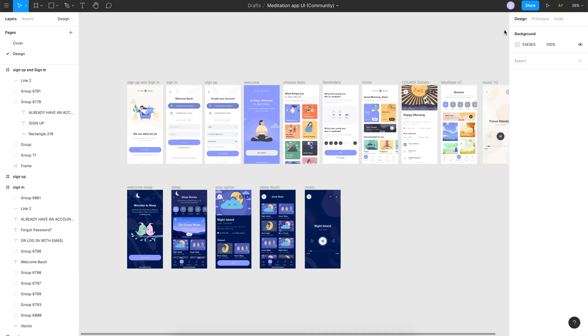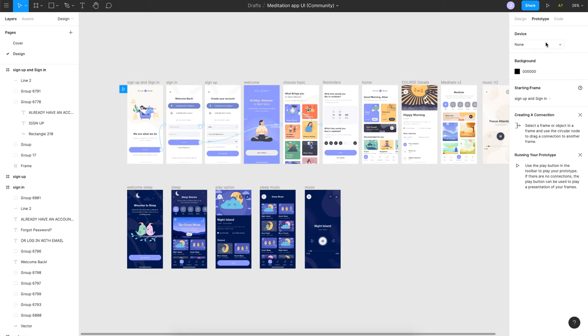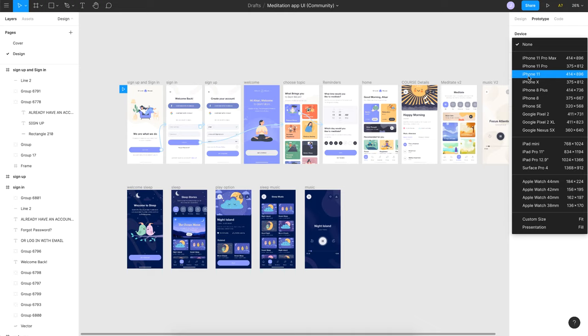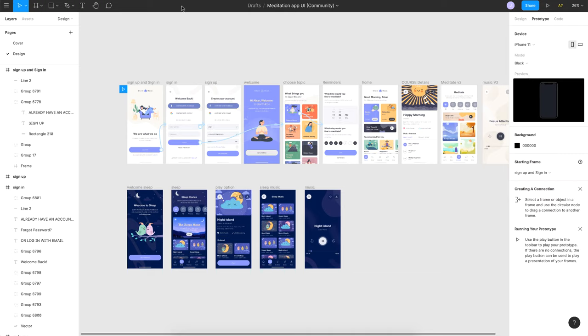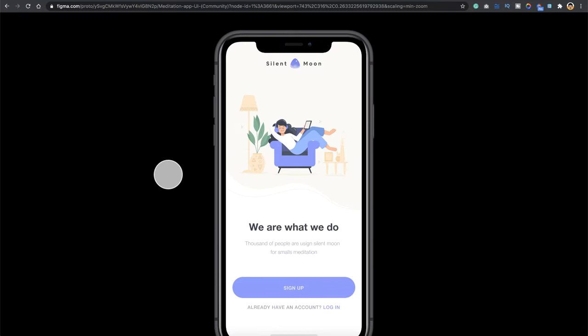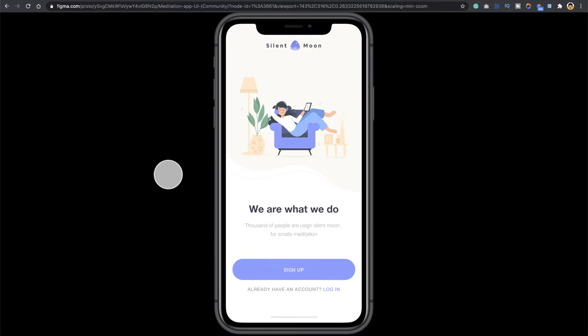But let me just put up that also. So if I go to the file and I say prototype, you should see this option which is device. Just click on this drop down here and choose whatever you want. So I'll be choosing iPhone 11 here and that should load up here and also on your Chrome browser link.